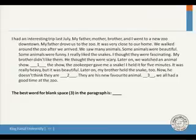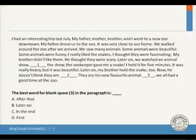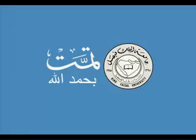For blank space three, notice it is at the beginning of a sentence followed by a comma — so it must be a transition word. This is the last sentence in the paragraph, which is the concluding sentence. The options are: after that, later on, in the end, or first. Since this is the final sentence, we use 'in the end,' meaning finally. The answer is 'in the end.' Some questions in the passage may also ask about grammar, for example 'he likes' or 'he like.' That's all about the final exam questions.